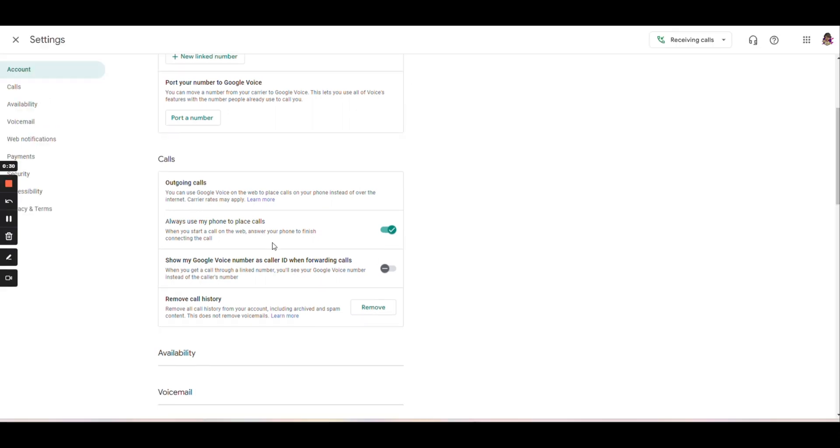So this one right here, I recommend you leaving it unchecked. Basically it's saying if you check this, when somebody calls your Google voice phone number, it's just going to show you your Google voice phone number instead of who's calling. When you leave it unchecked, it's going to show you who's calling as well as the Google voice icon.